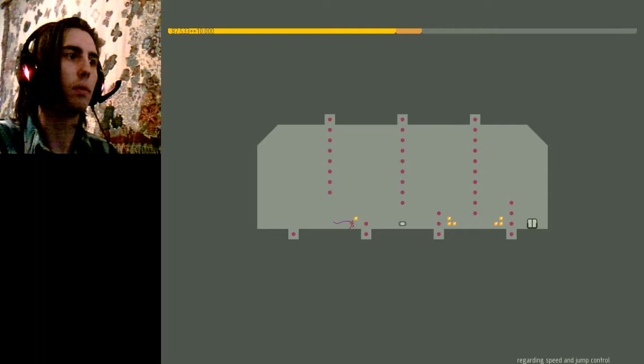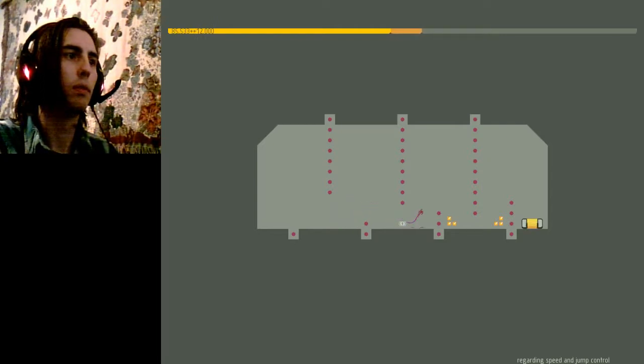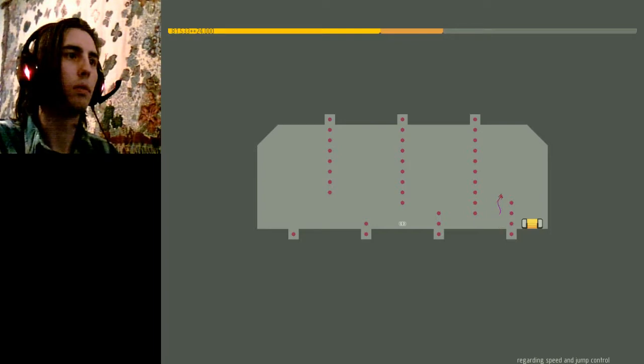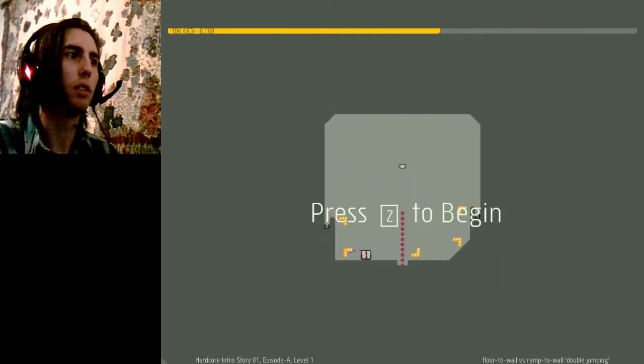Alright. Fortunately, intro levels aren't hard.